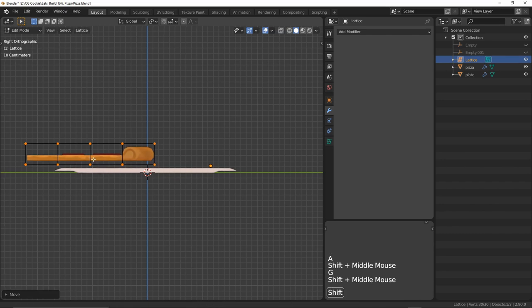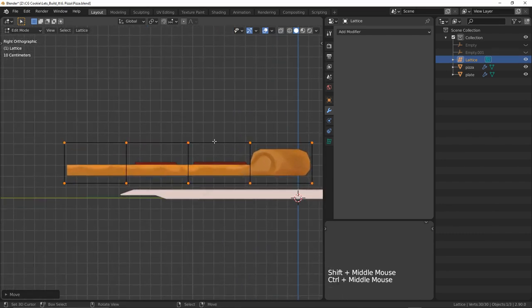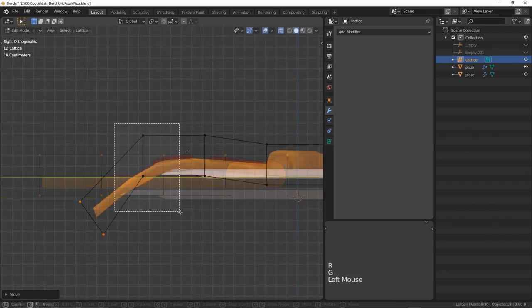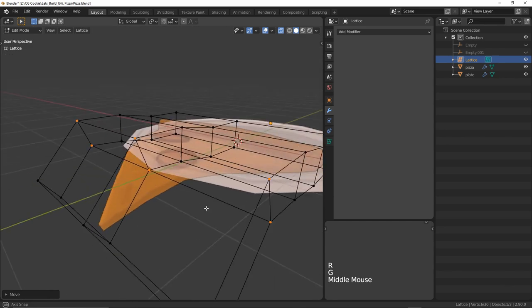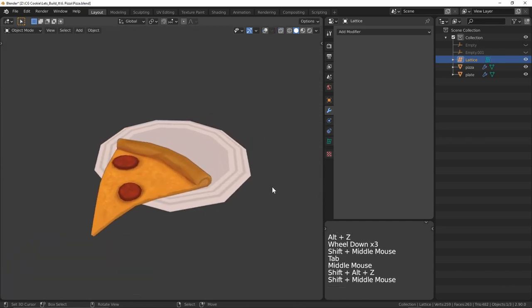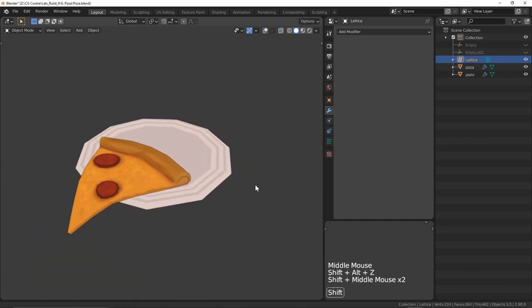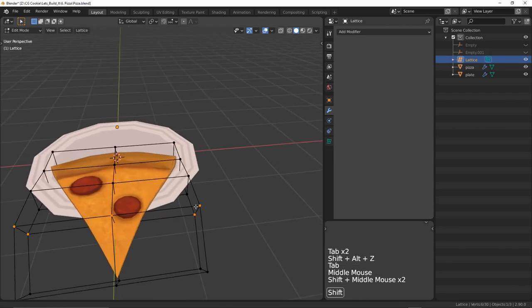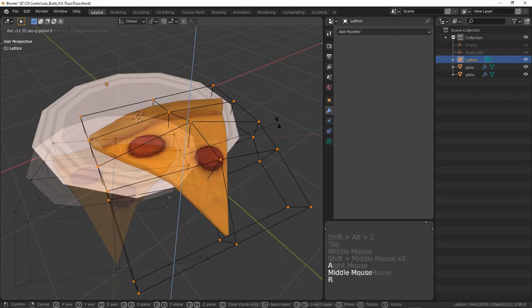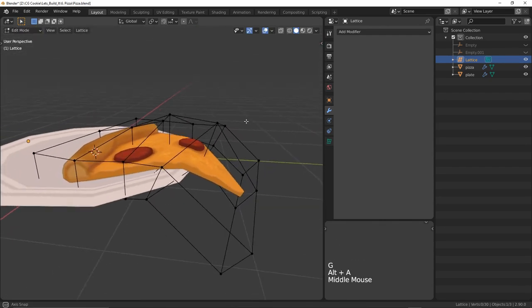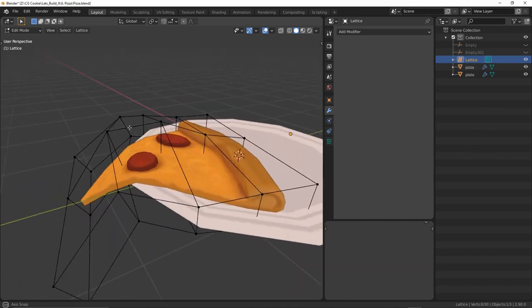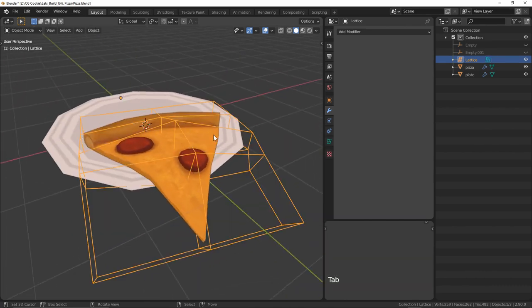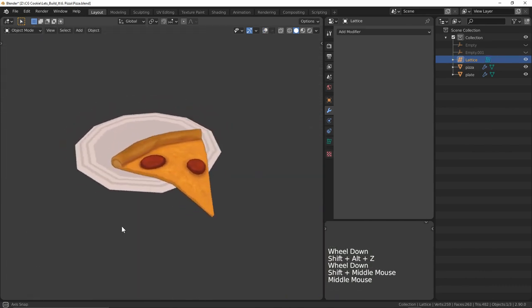Using the lattice, I'll position the pizza onto the plate and have some of the end hang off the side. Just like editing vertices, we can edit the lattice to transform the pizza like proportional editing would. Now it all comes down to pushing and pulling verts to find something you like and bada boom bada bing, you got yourself a za just like Ma used to make.